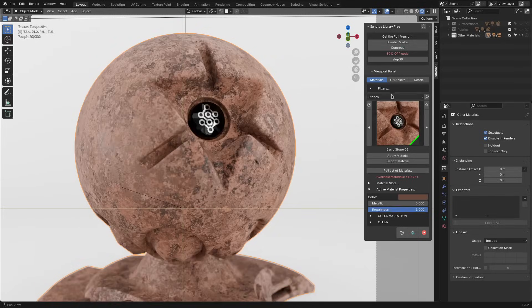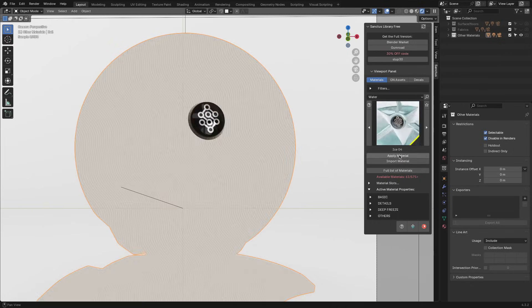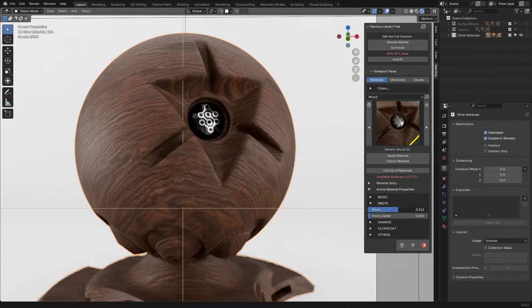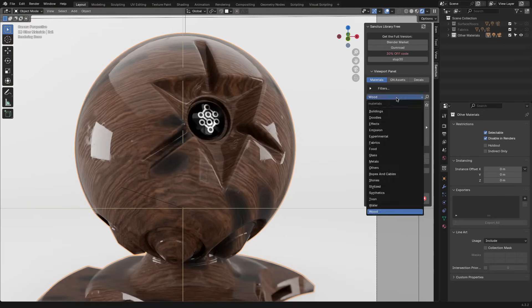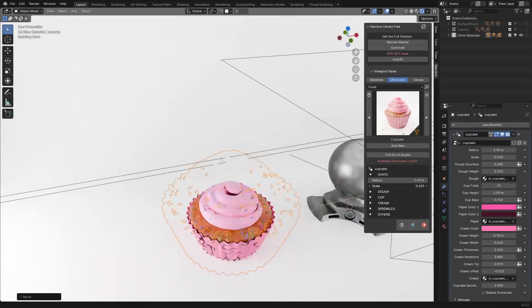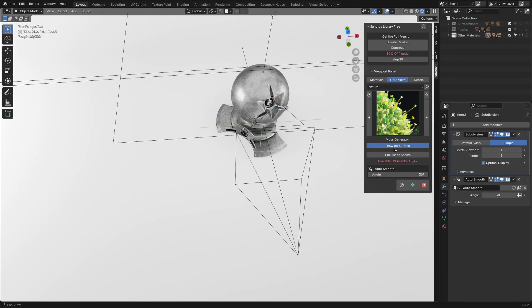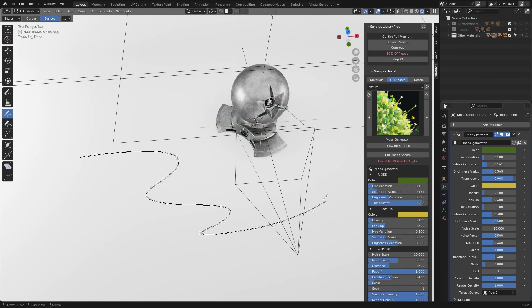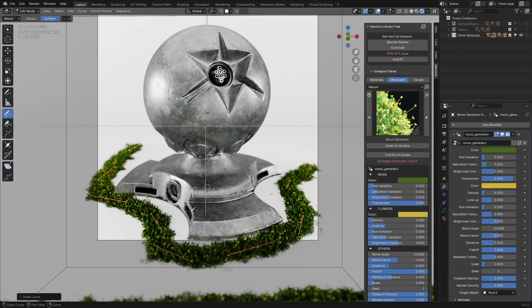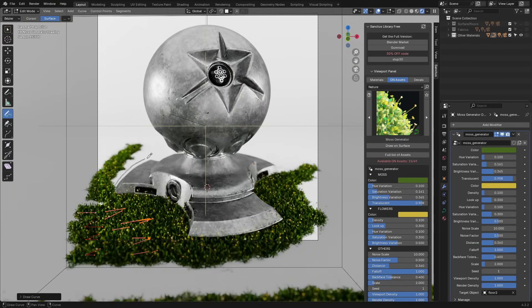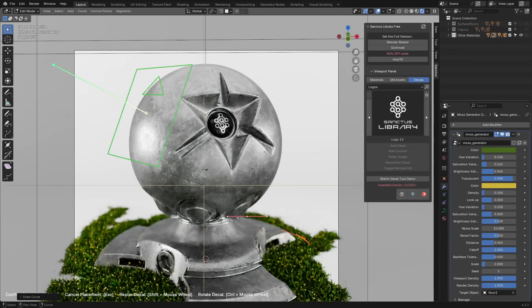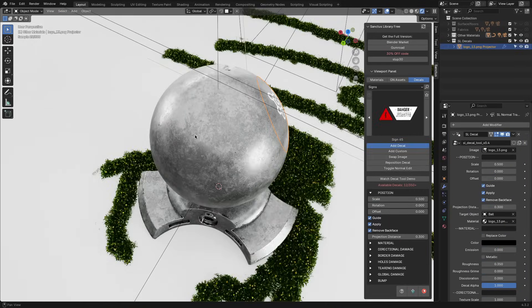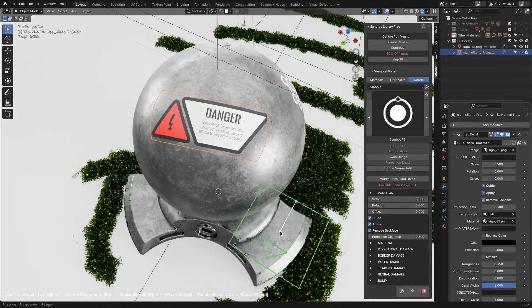13 generators, and 35 decals. I don't know about you, but to me, this seems like a nice start. The add-on supports both cycles and Eevee, with clear indicators showing which materials work best in each engine. The good thing is that the add-on comes with regular updates, which bring new assets, if you are interested in the full version.